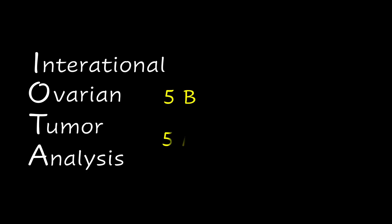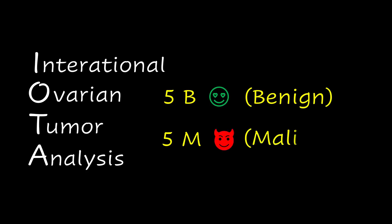IOTA International Ovarian Tumor Analysis describes 5B and 5M features of adnexal masses. B stands for benign while M stands for malignant.